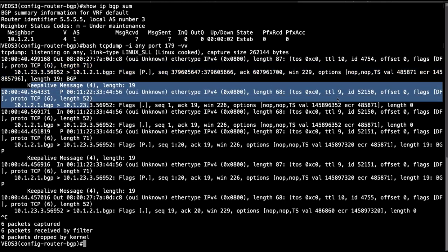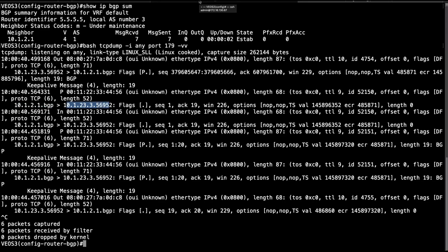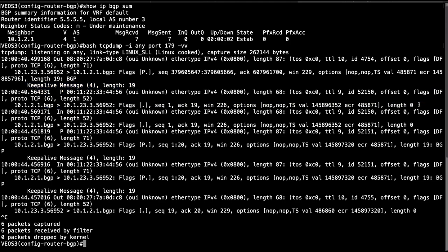But on the other hand if you look at this second packet, this keep alive message, you will notice that the TTL is 9. This is because the messages are sent from VOS 1 to VOS 3 and then we have VOS 2 hop in the middle that decrements the TTL of 10. So the new value becomes 9, and that's the reason why VOS 3 sees a TTL value of 9 for this keep alive message sent from VOS 1.